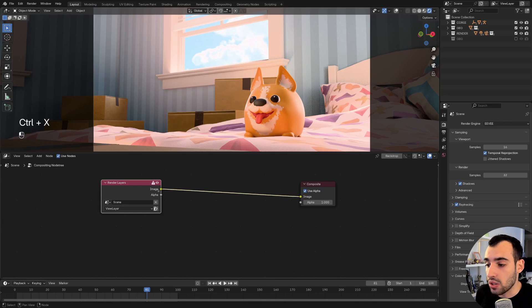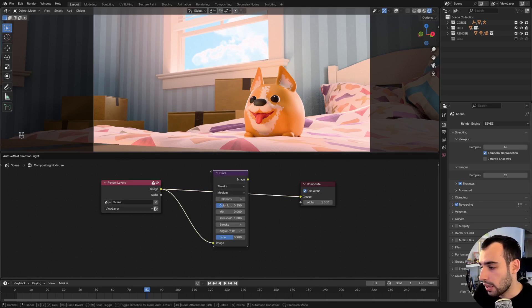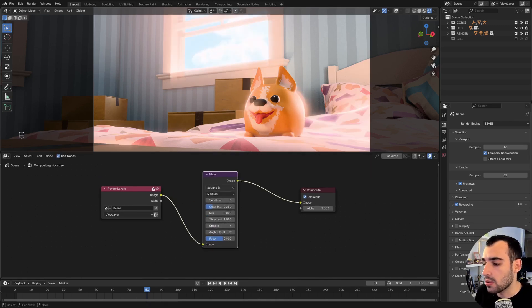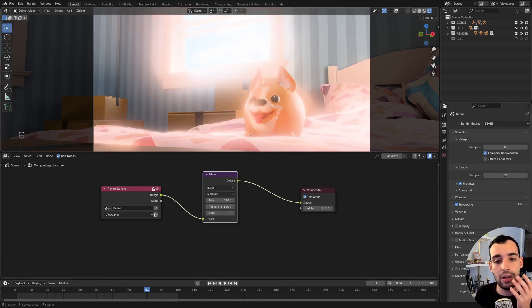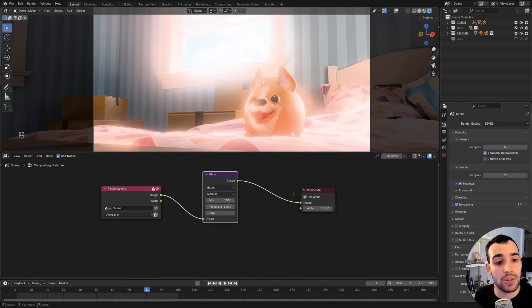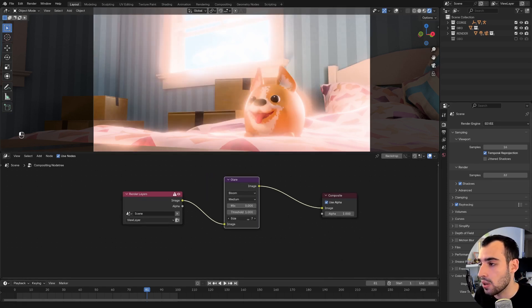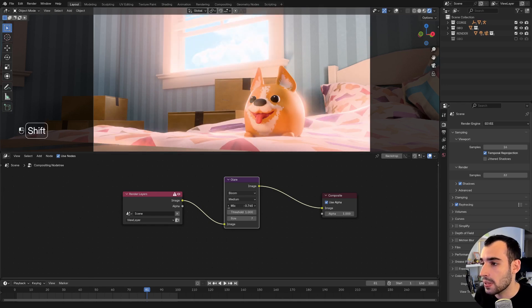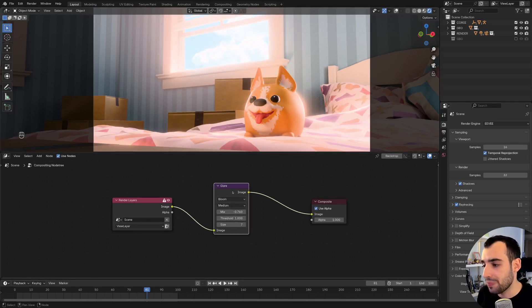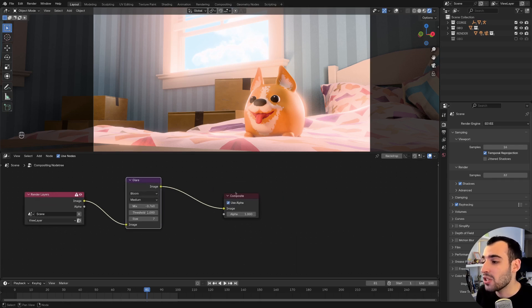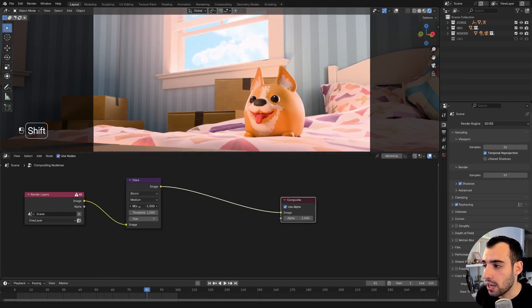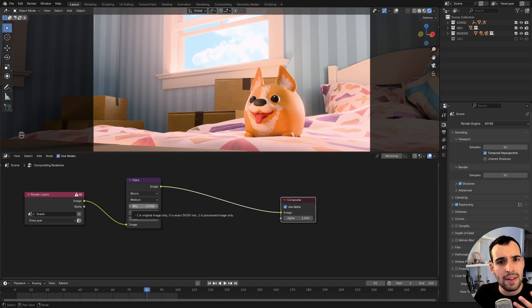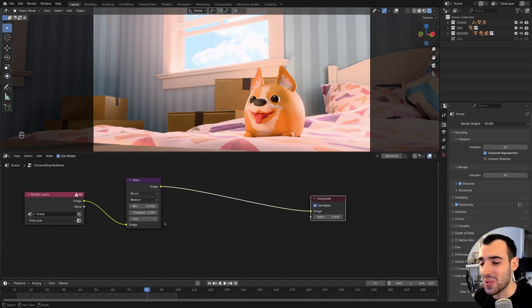Notes I use all the time are, for example, the glare note, which allows us to do some bloom, which is an option that is now part of the compositor. And before it was part of a render settings in Eevee, and it allows you to select various sizes, make it smaller and all those things. I generally also like to drop a vignette, the darken edges thing in my renders.